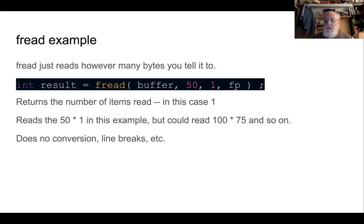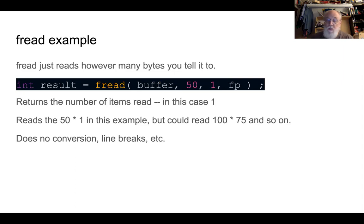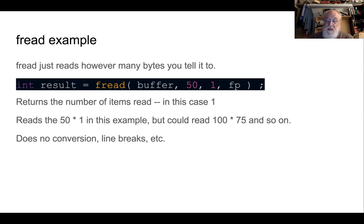This turns out to be really handy with structs because we tell it the size of the struct, which the compiler will tell us with the sizeof function, and we tell it how many structs we want to read. And we can actually read an entire array of structs with one fread if we need.